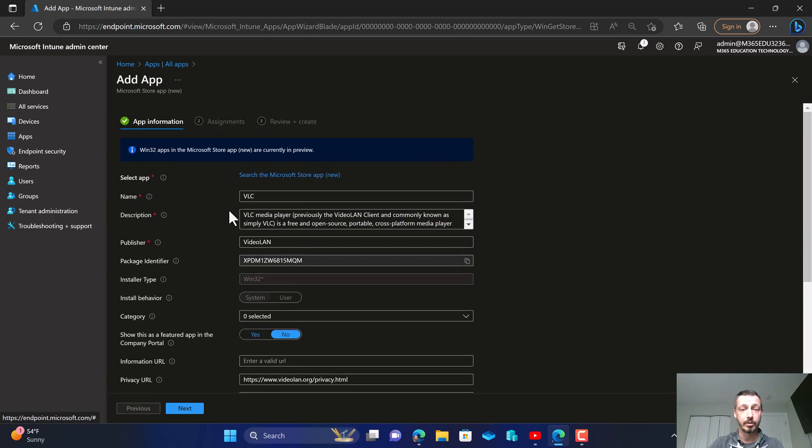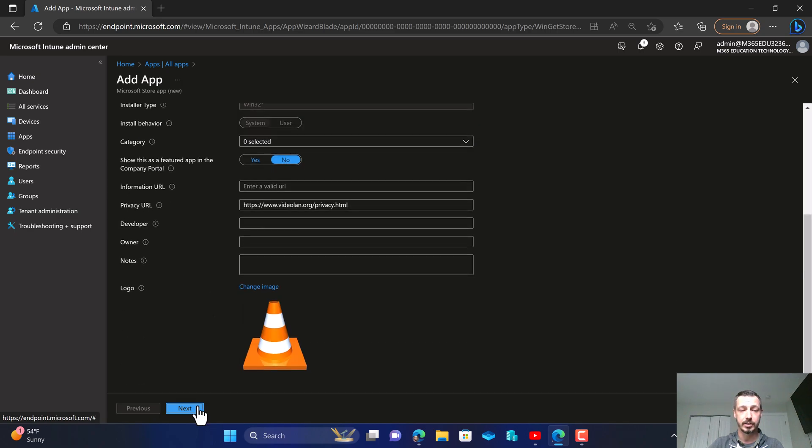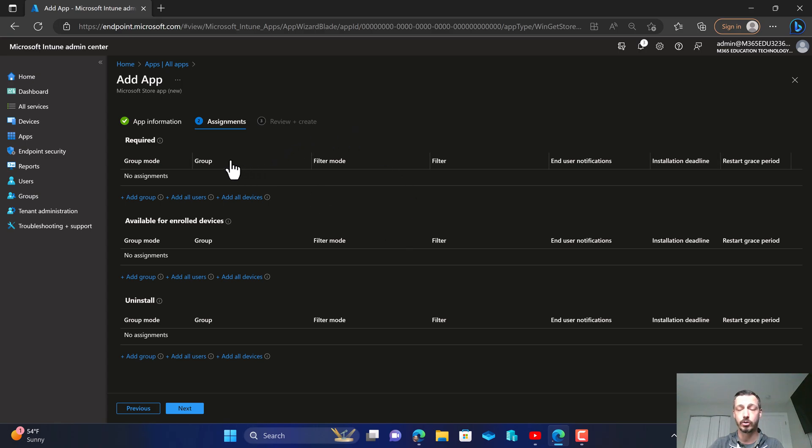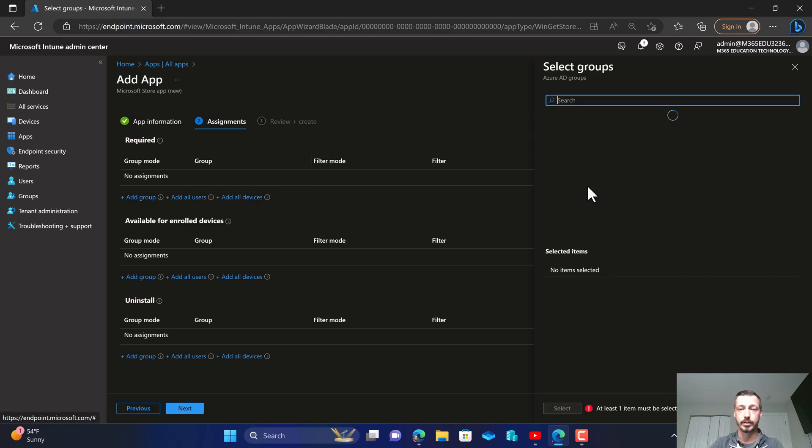So now that we've filled out our basic information for VLC media player and it's done a lot of the steps for us, we're going to click that next button. And as you can see a lot of the traditional steps that we'd have to go through before where we're filling out the program parameters, the detection method, all of that stuff is already done and pre-curated for us.